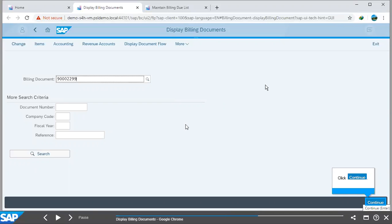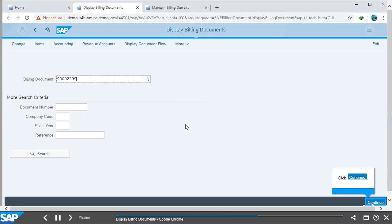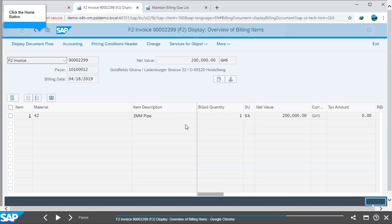That is if we actually know our billing document number. If in any case you have forgotten your billing document number, you can always drop down and search for it. After pasting it in, you just hit continue.